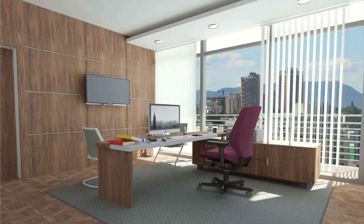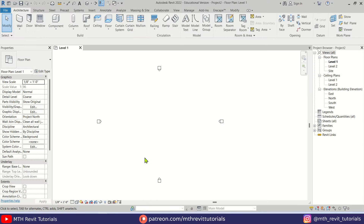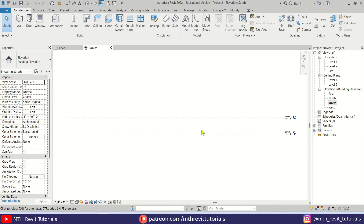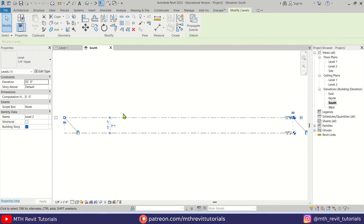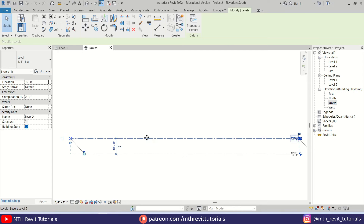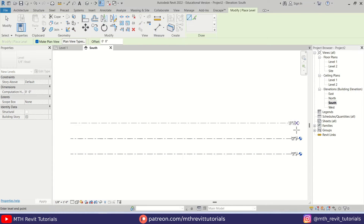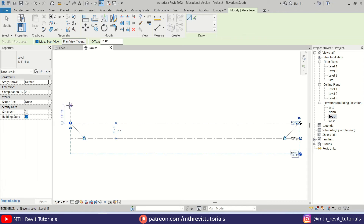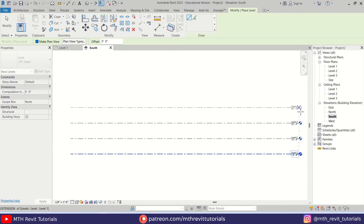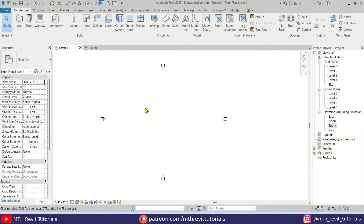Now let's get started. Here I'm in Revit and, as usual, first we will create some new levels. Let's go to the South elevation, select this level, press CS on the keyboard, and let's create two more levels at 10 feet each. Now let's go back to Level 1.